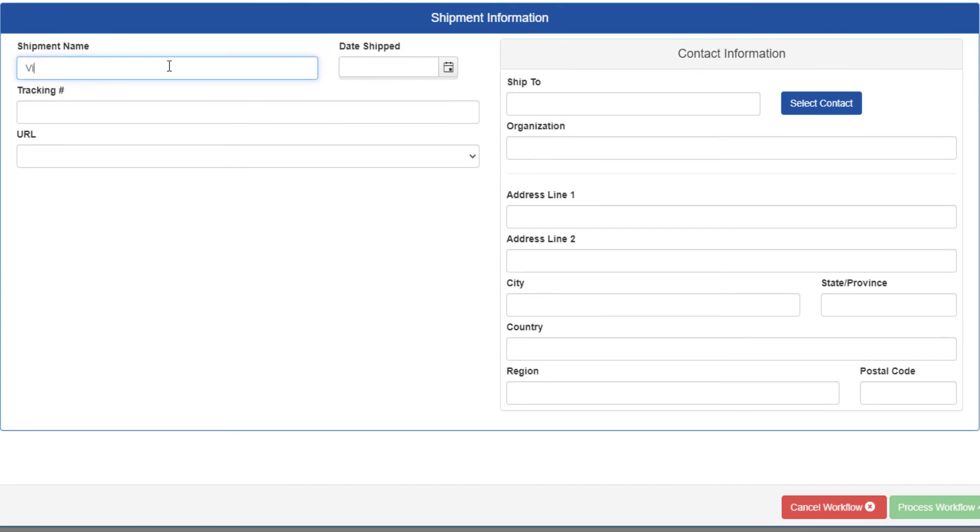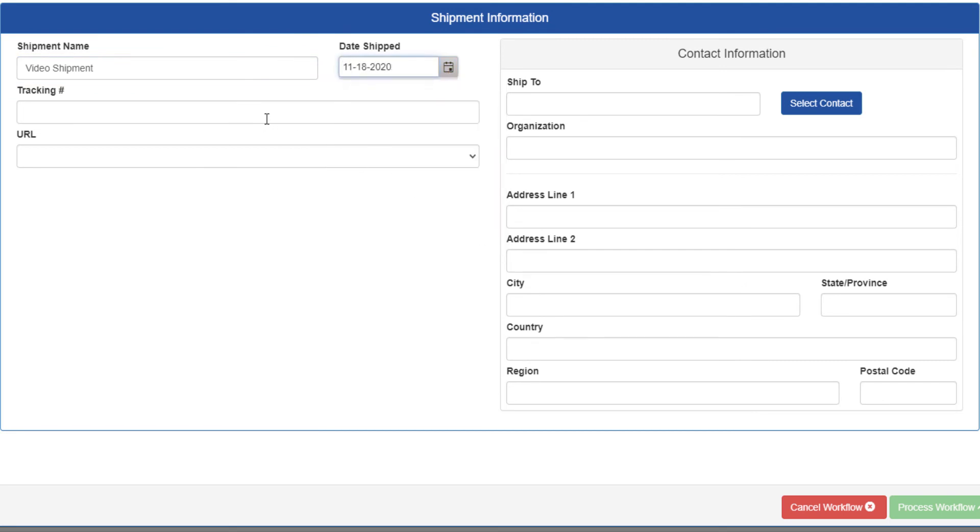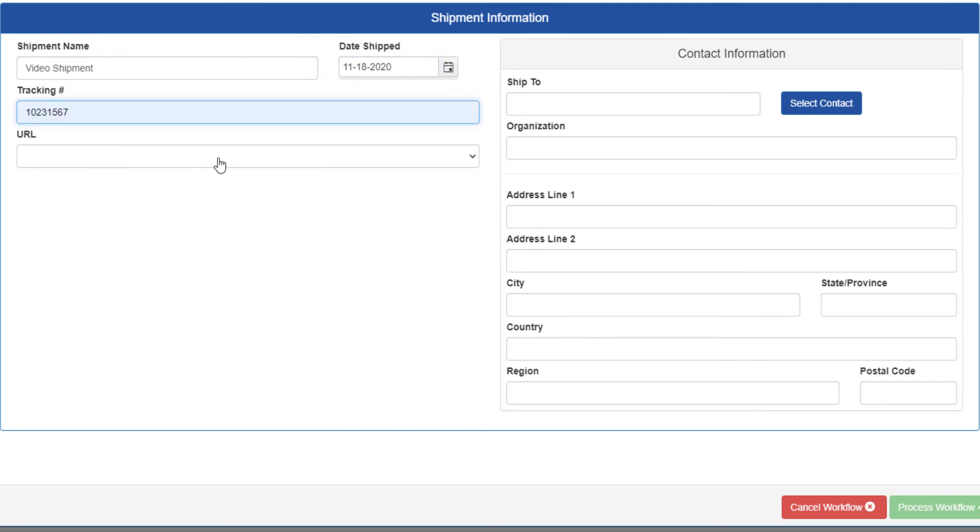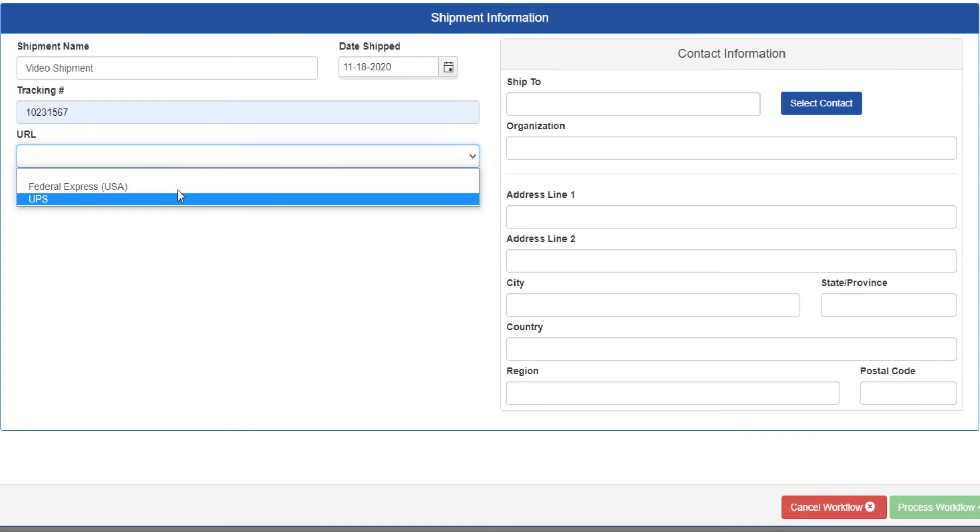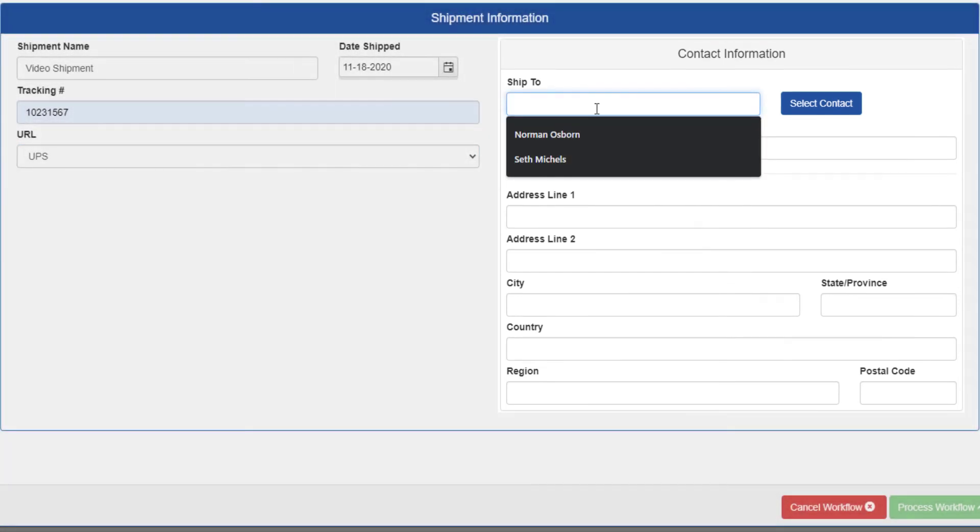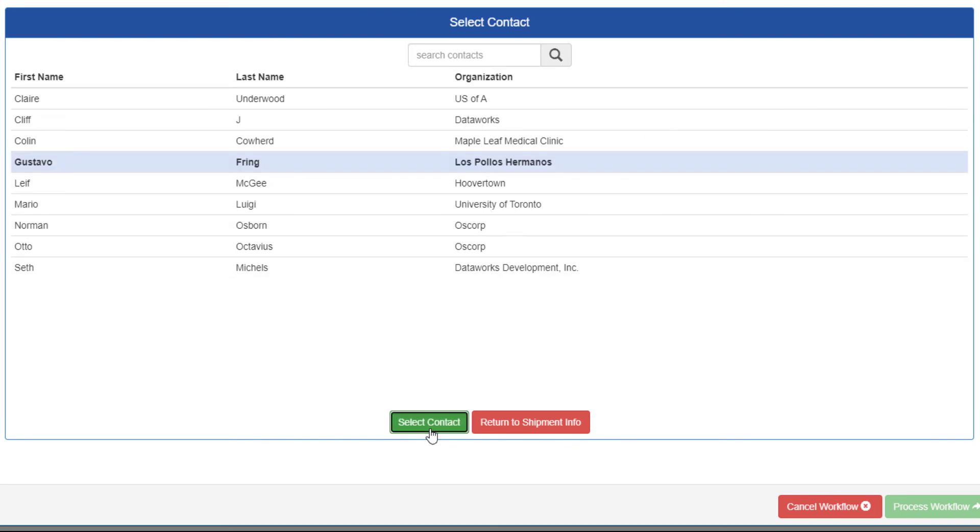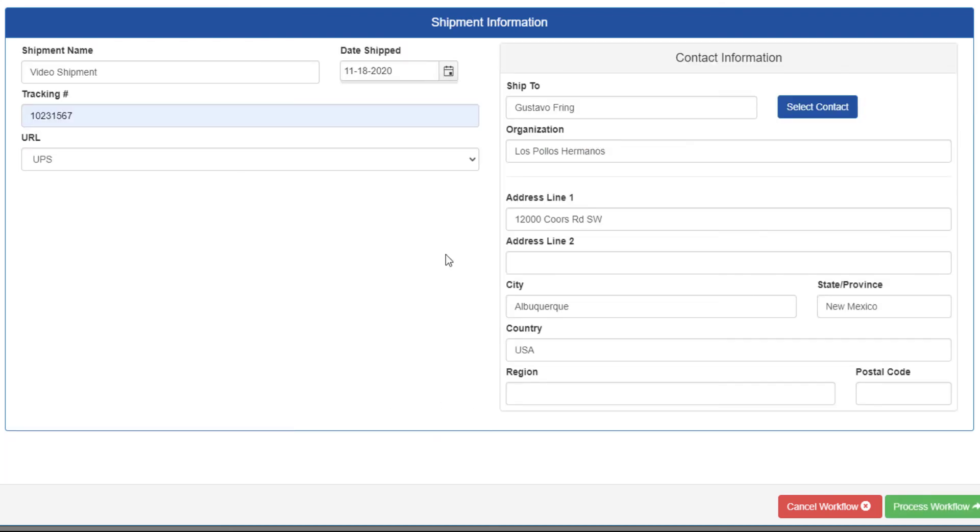Enter a name for the shipment, a date, and tracking number if you have it. The last step to this page is entering the contact info. You can fill it out manually, or click select contact and choose an existing shipping contact from people added to your database. You are allowed to edit any of the contact info after selection if you need to.